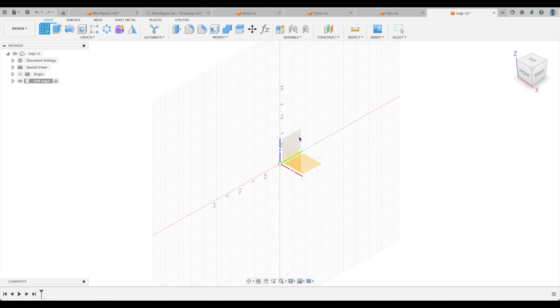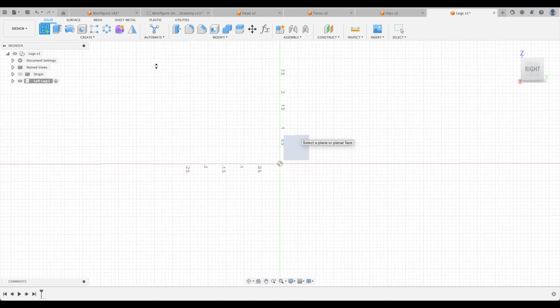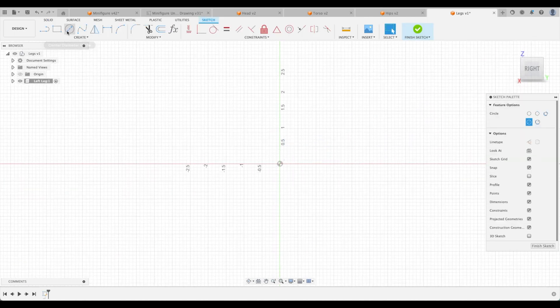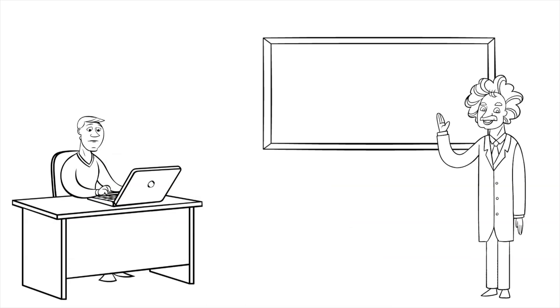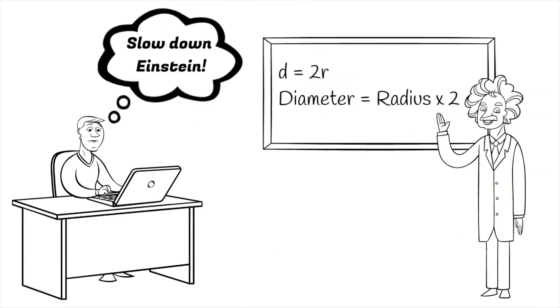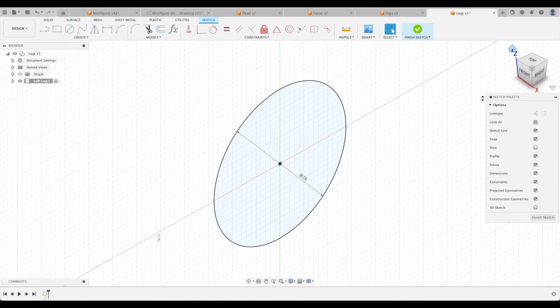We're going to create a sketch on our YZ plane and we can just create a circle here. We're going to call it 0.138 times 2. Great. Awesome.